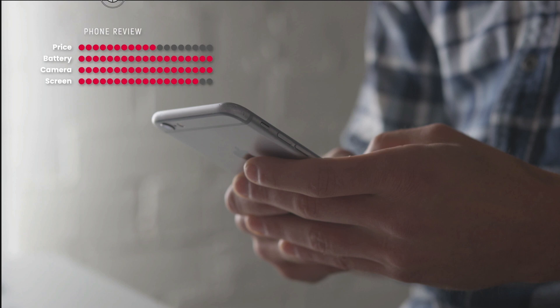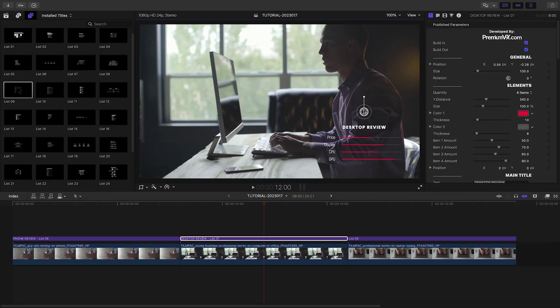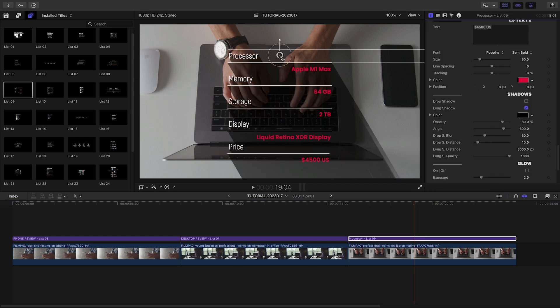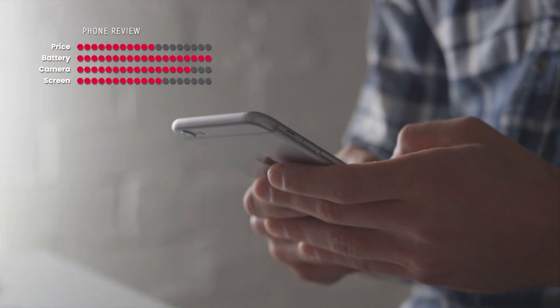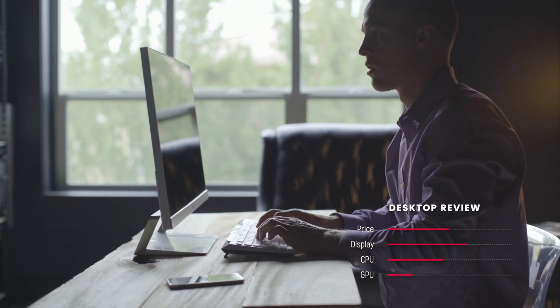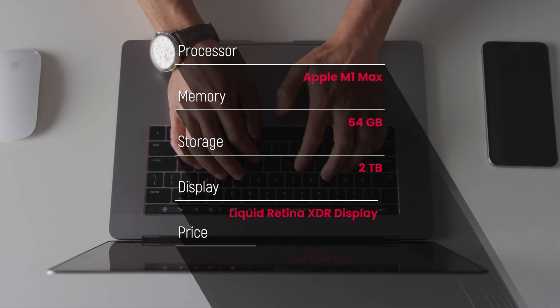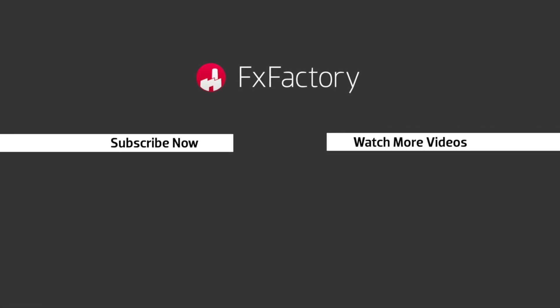A shadow will be nice on this text as it's over a bright area of the shot. There are a couple of other list templates appropriate for this timeline — I'll add and customize list 7 and list 9 over the next couple of clips. It's that easy to create review and list style graphics quickly and professionally. Premium VFX Lists is a must-have set of effects for your video toolbox, so put it on your to-do list today. Try out a wide range of great audio and visual effects at fxfactory.com.